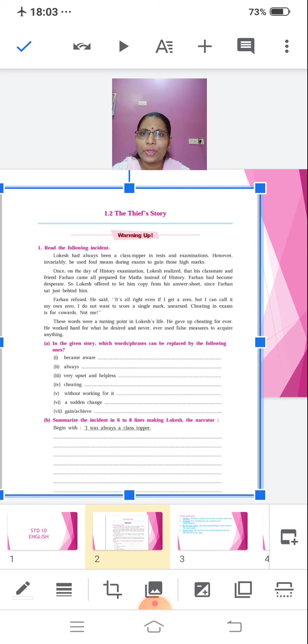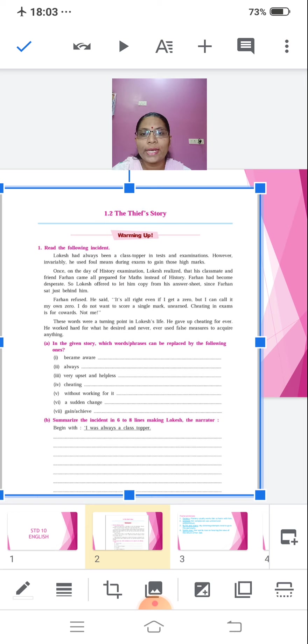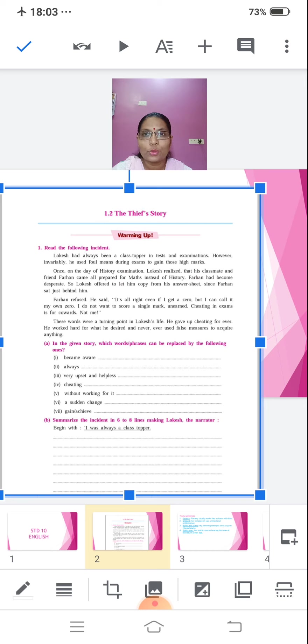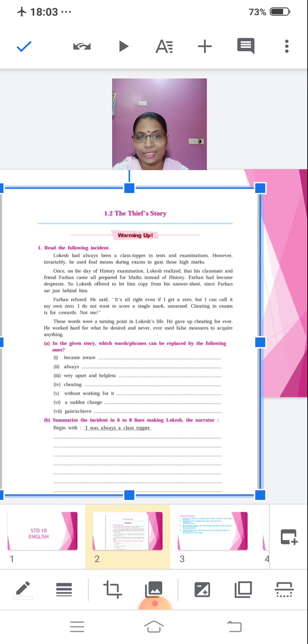So on this basis only our next lesson is going to be there. Now, you see those activities after this passage over here in the given story which words or phrases can be replaced by the following ones. This can be a homework for you. You can do it in any of your books or on assignment papers if you have. And the next question is summarize the incident in 6 to 8 lines making Lokesh the narrator. We will be having writing skills, summary writing. We will see what we will be doing about this later on.